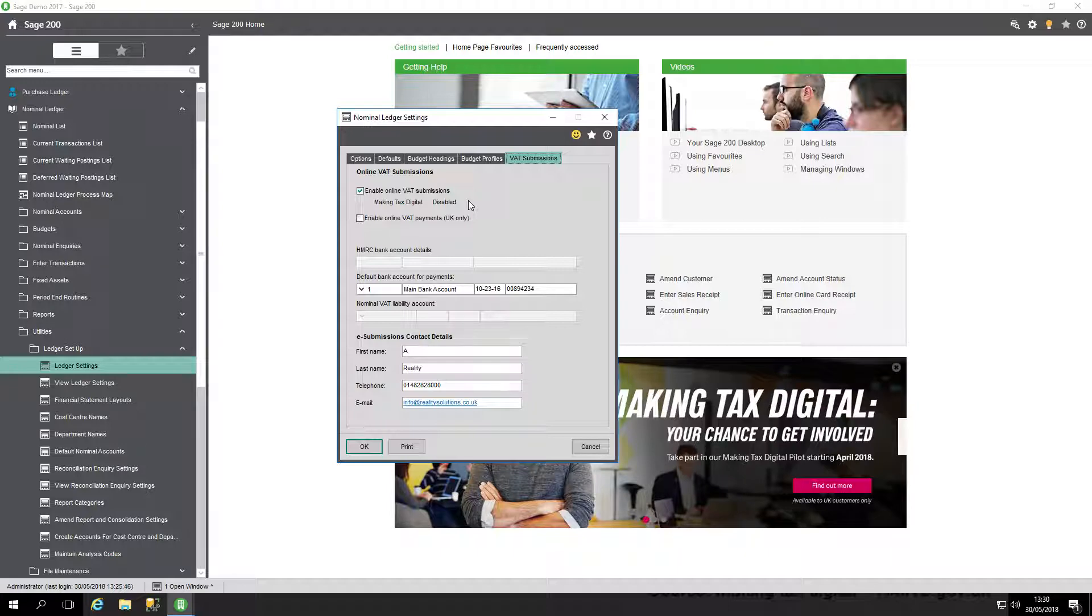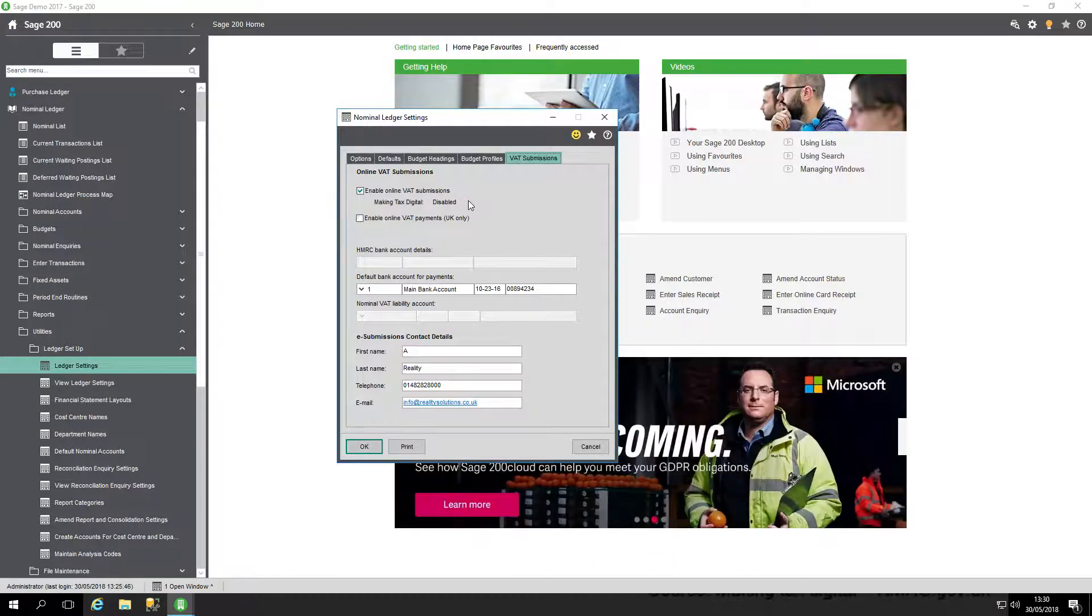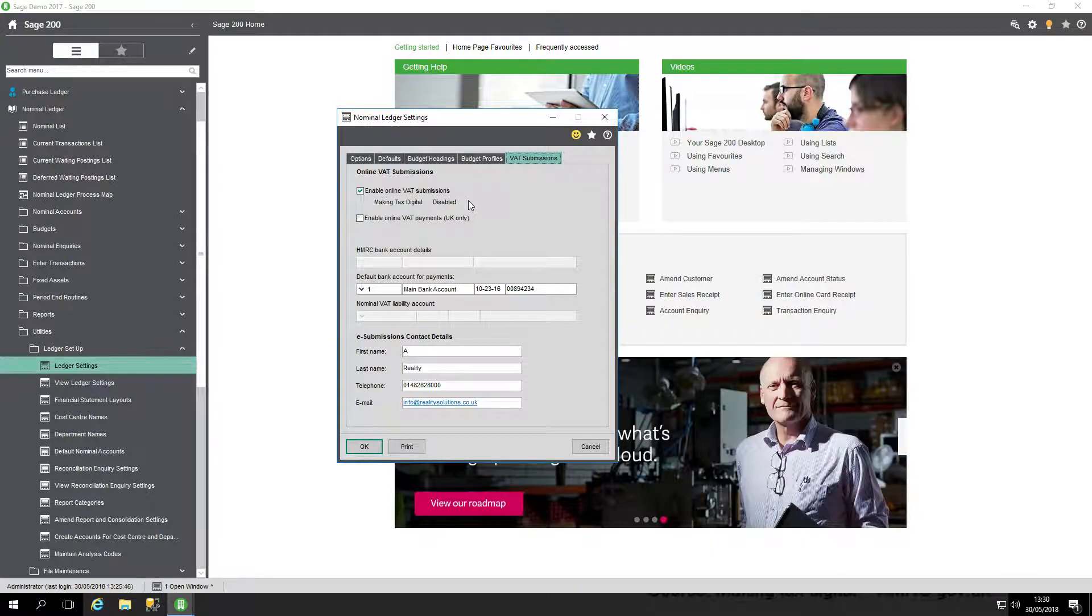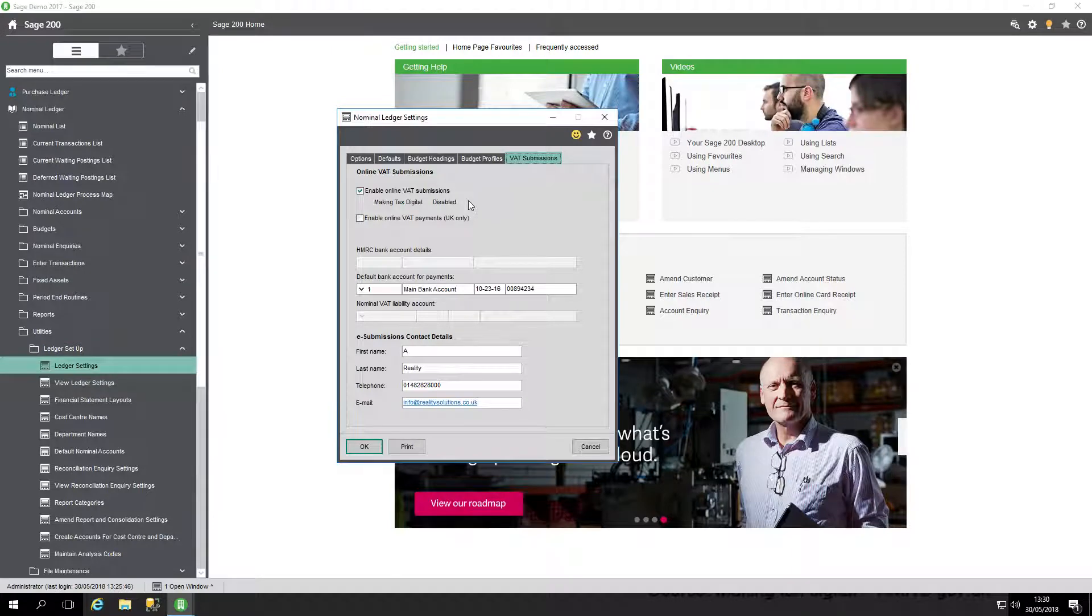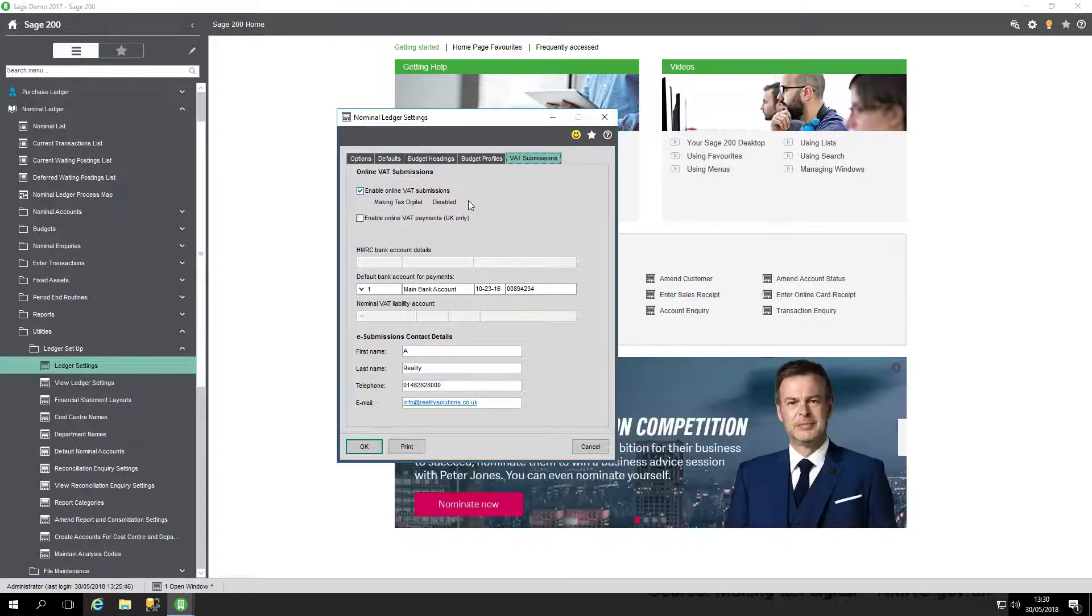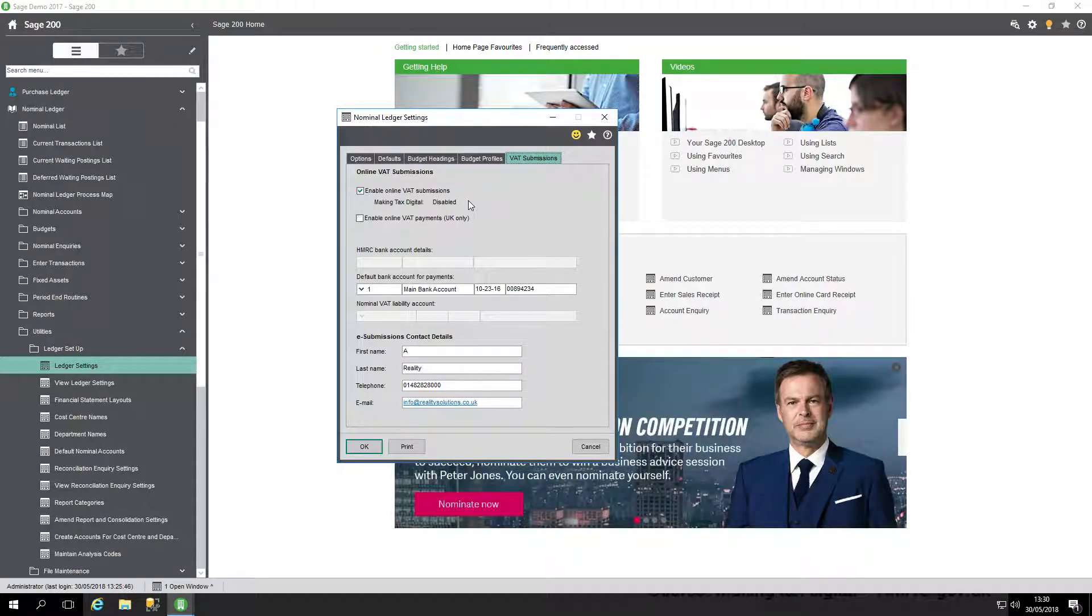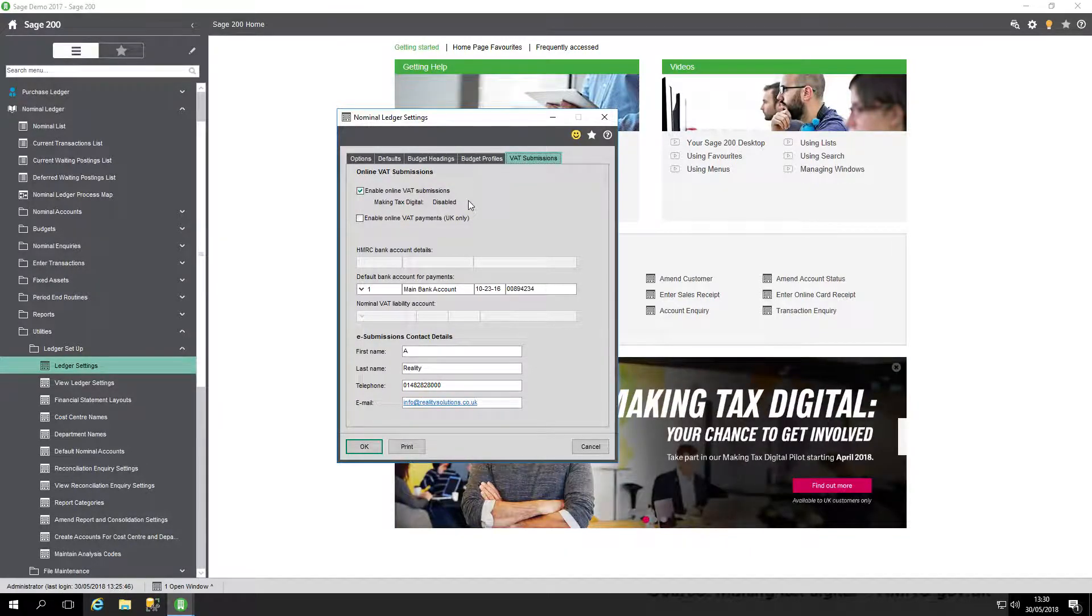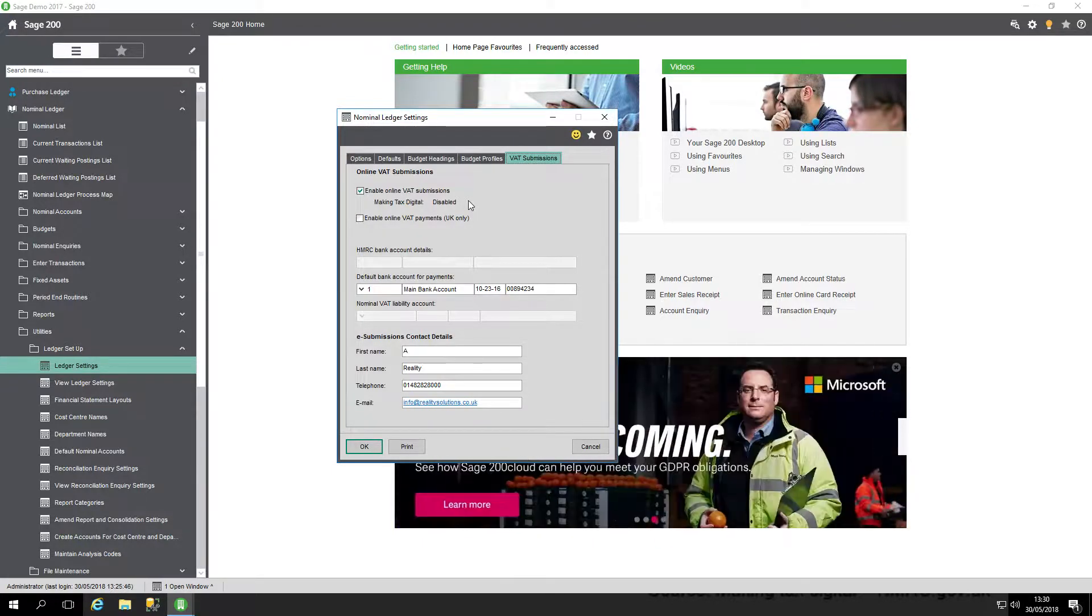Sage are just finalizing that, and they have a pilot scheme that's been running for a while now. That will be finally rolled out fully live in advance of April 2019. That's where you can tell if you're set up correctly by checking your version.